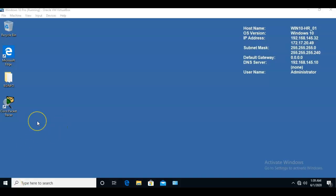To begin this process we're going to bring up the run line. To do this, we're going to use our Windows key and hold down the letter R at the same time.